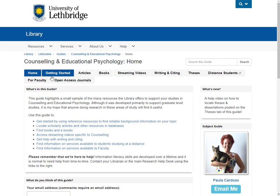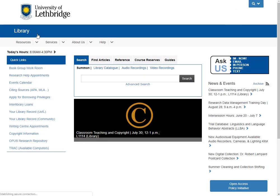First we're going to look at all of the guides. Let's click on Library to get to the home page and we'll click on the Guides tab.